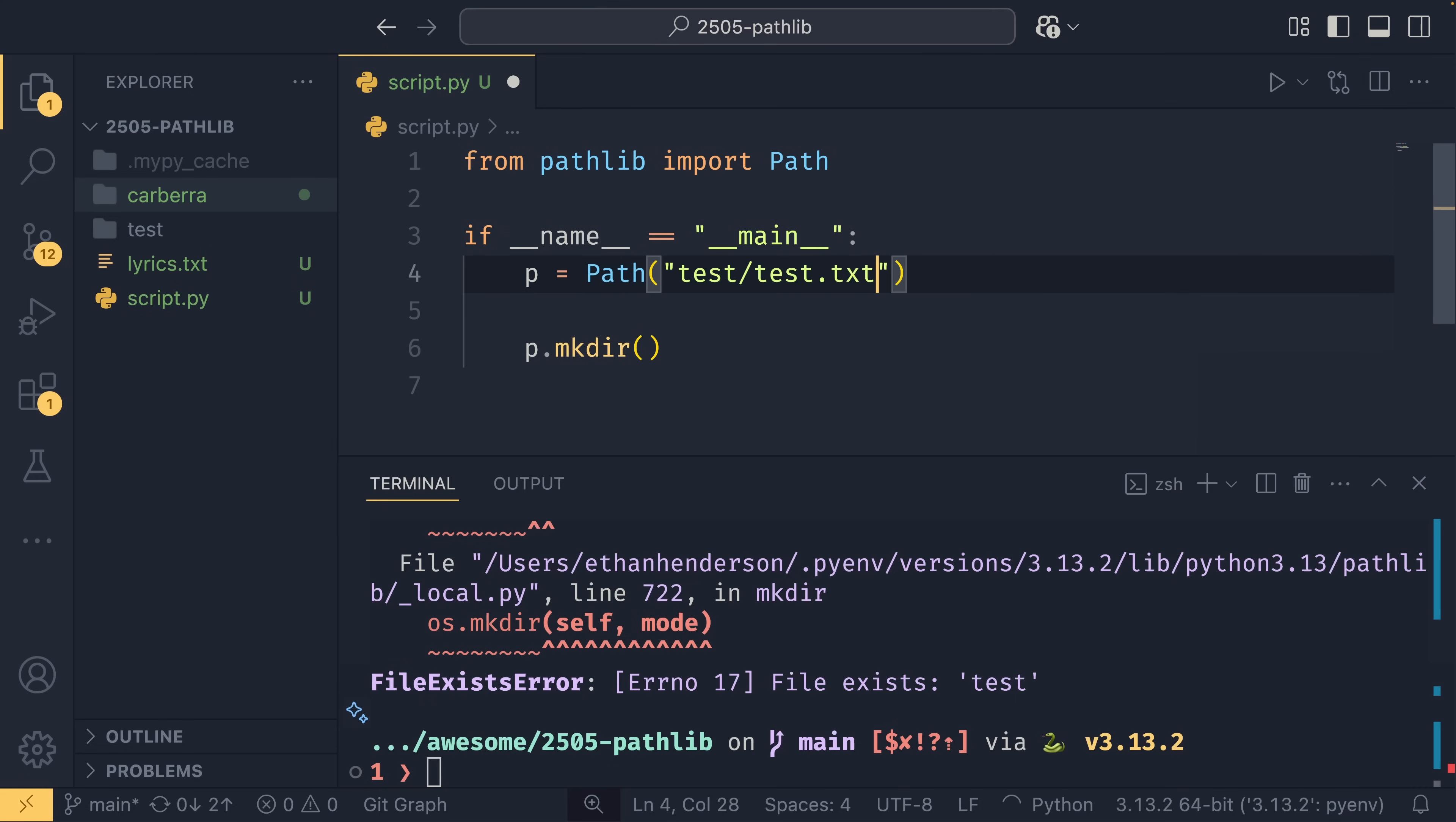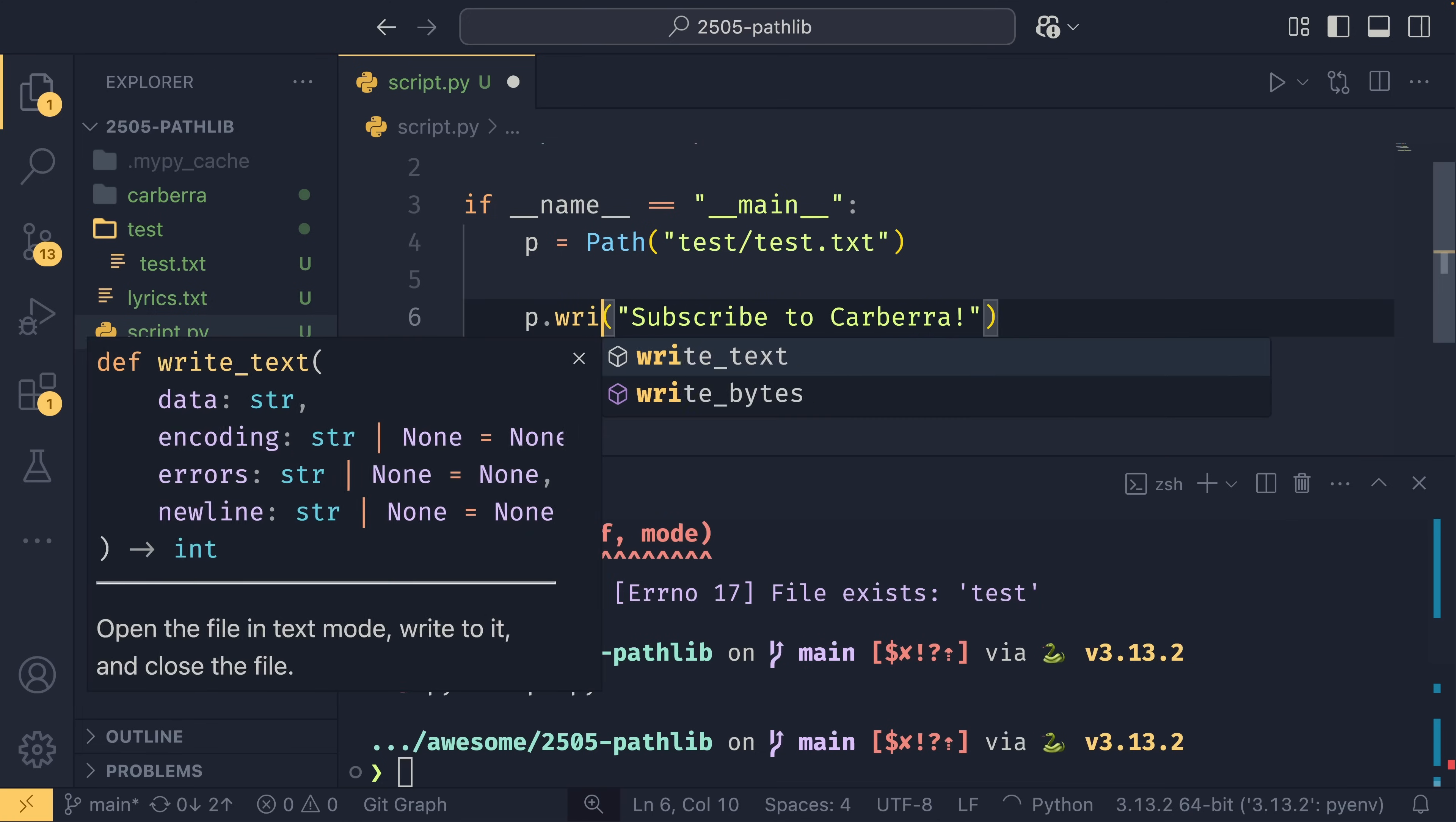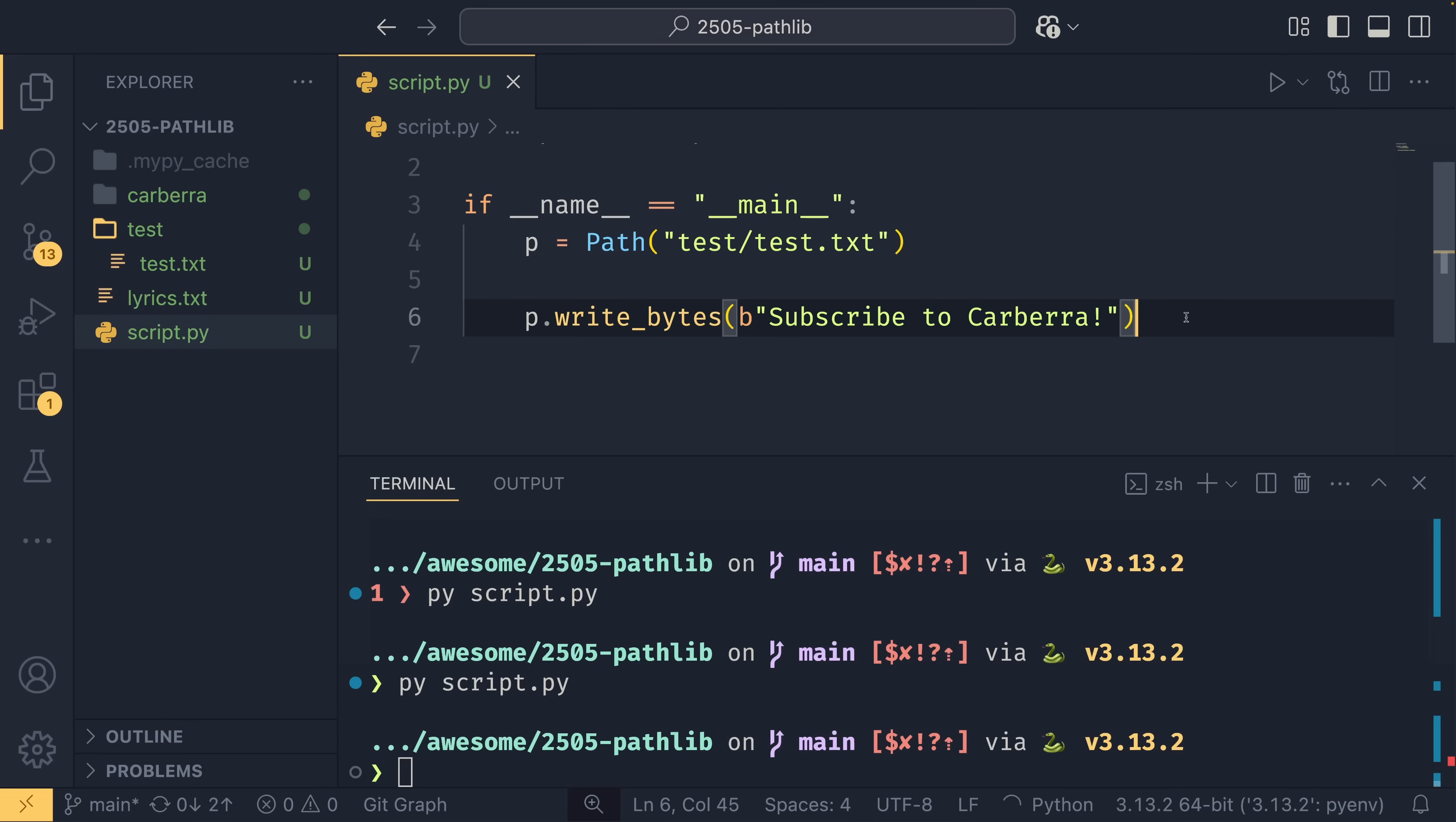If you want to write to a file within it, say test.txt, you can do p.write_text, and we can say maybe 'subscribe to carberra'. And now we've written this file within this directory. We can see that there. Similarly, we can do write_bytes, so if you've processed any sort of image or we just have a byte string like that, we can do that.